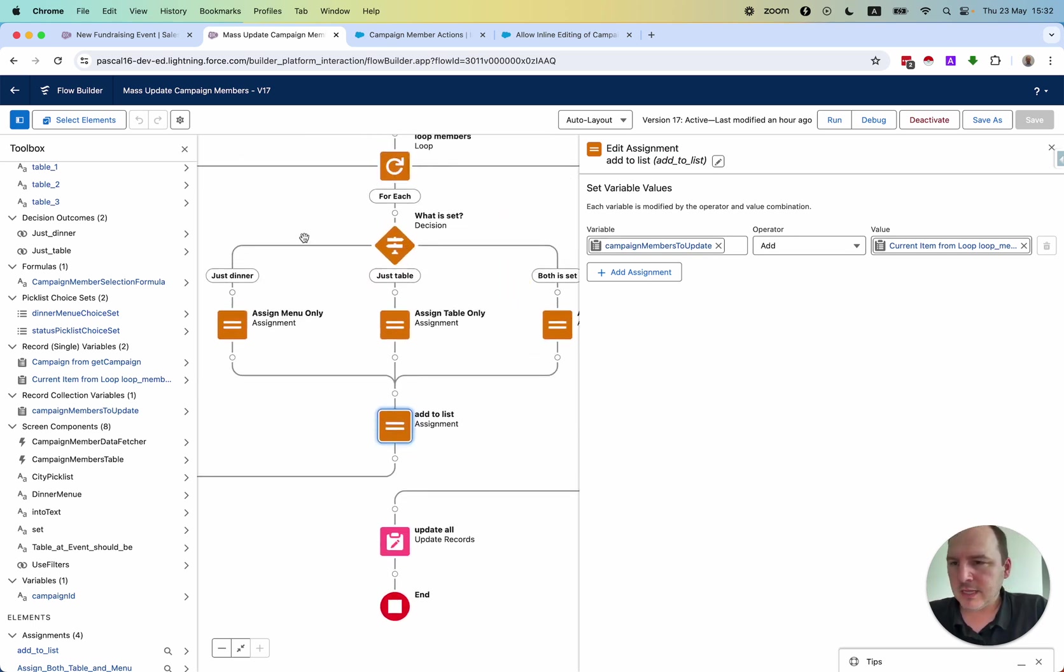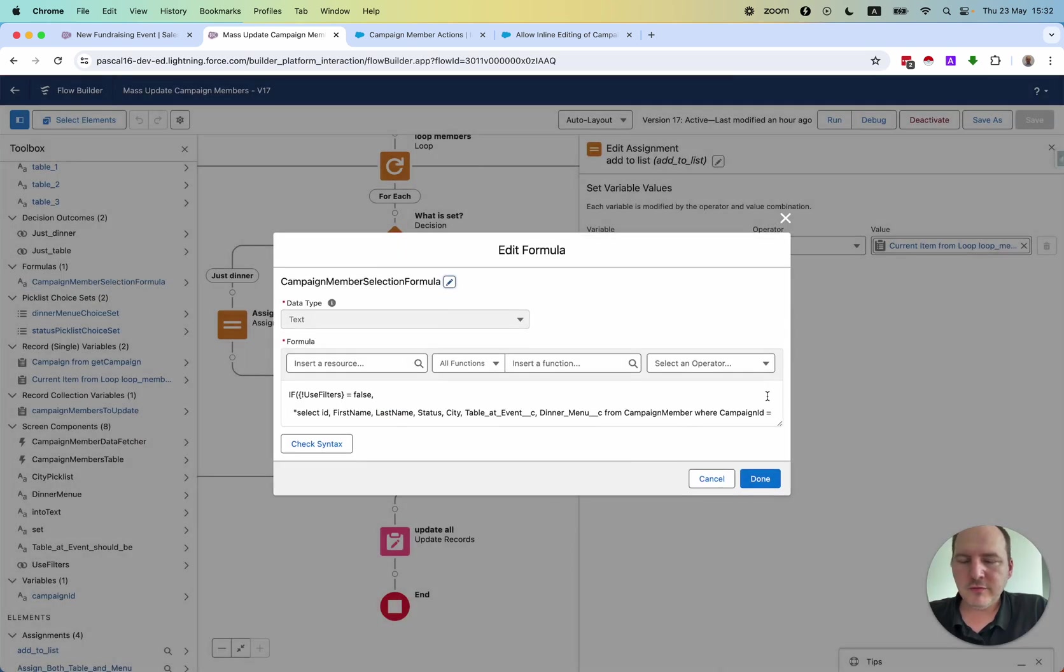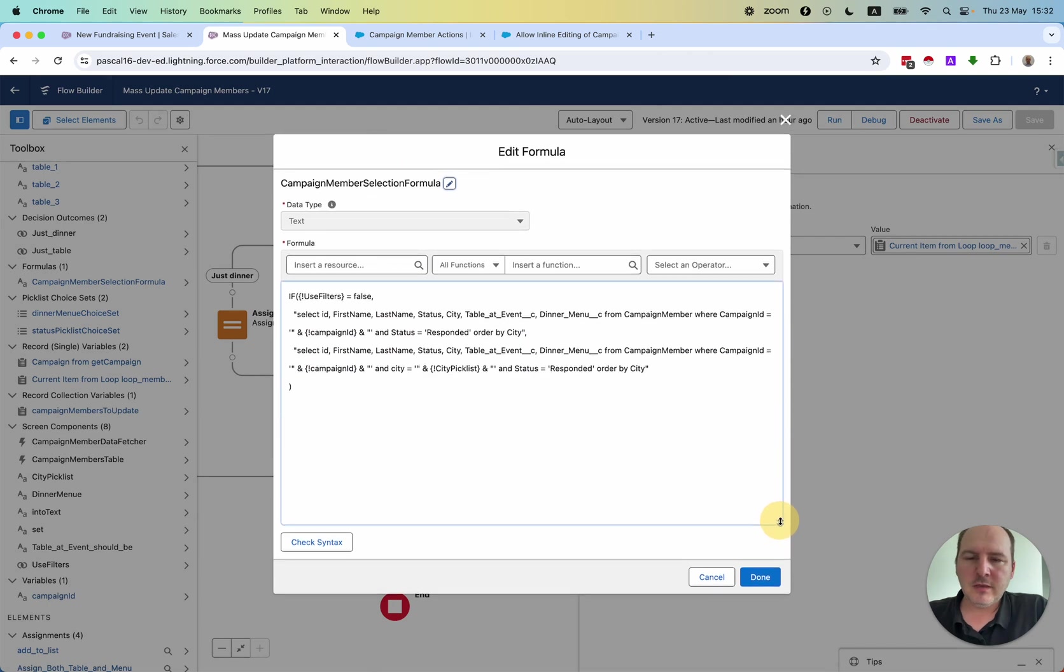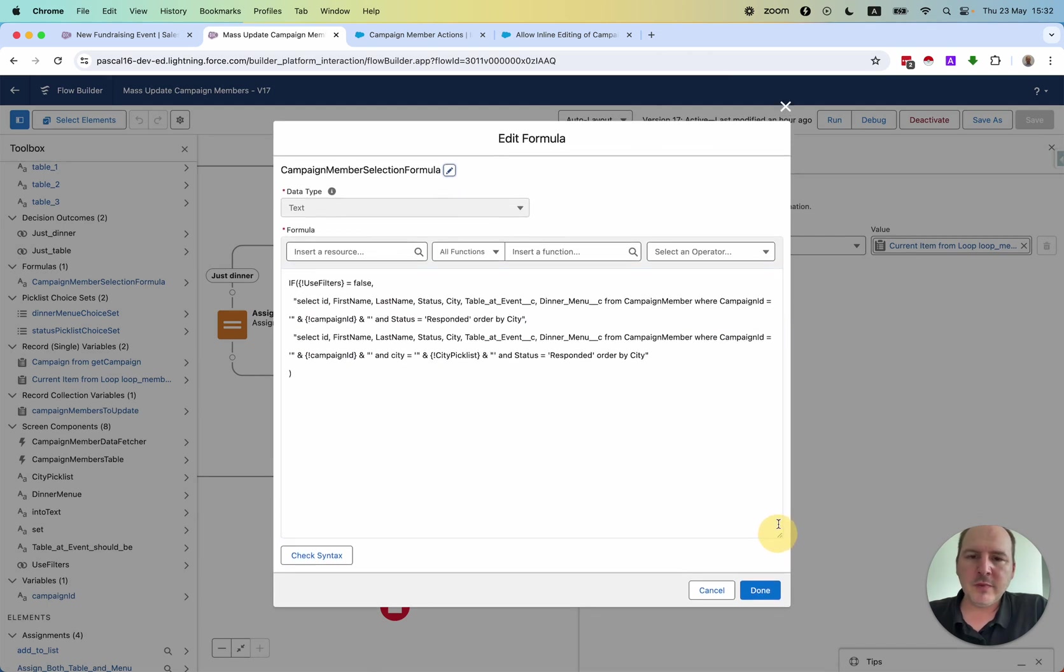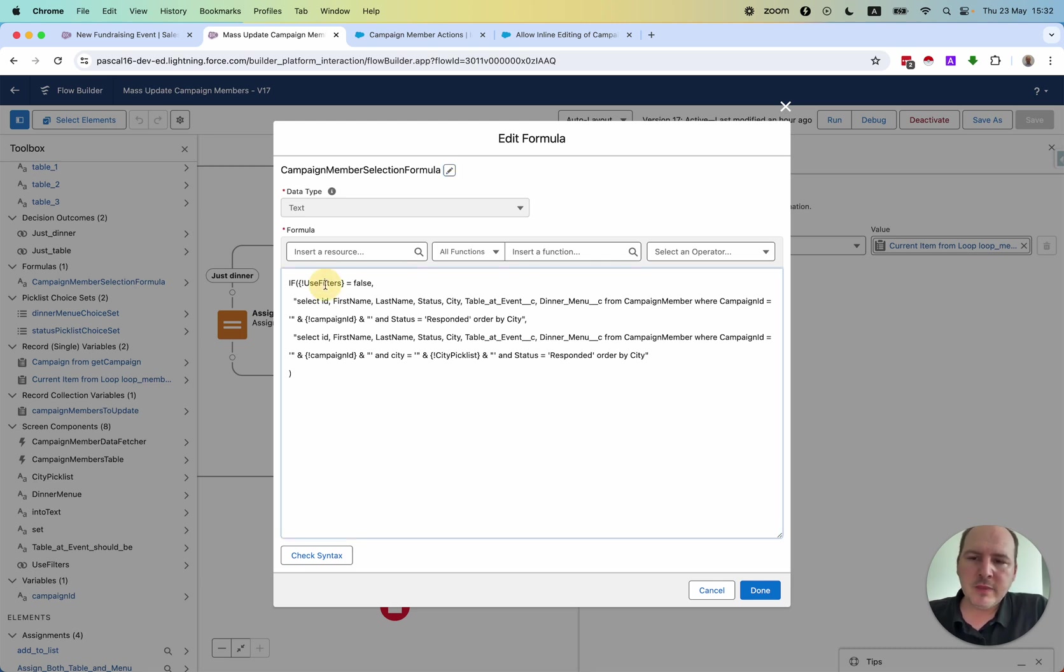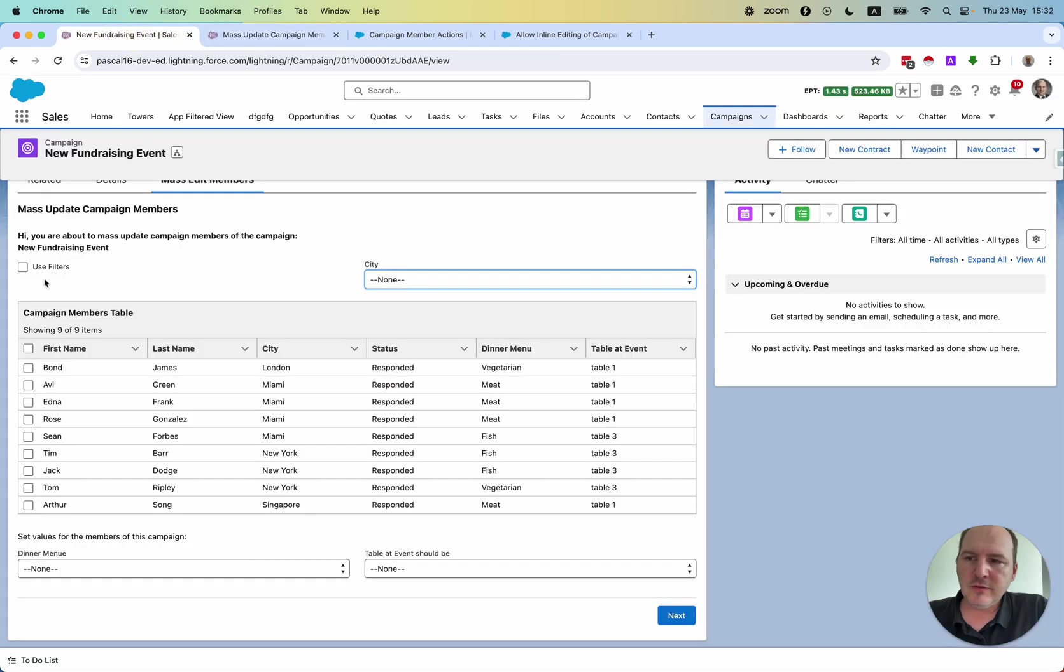One thing that I would like to show you is this formula variable. This is used within the data fetcher component. What I'm saying here is either I use the filter or not.